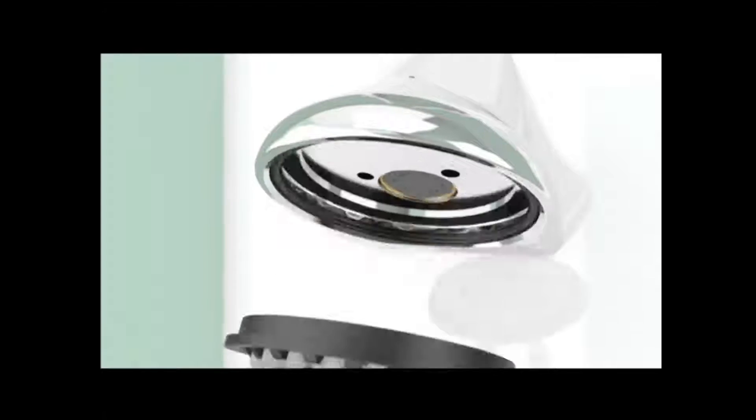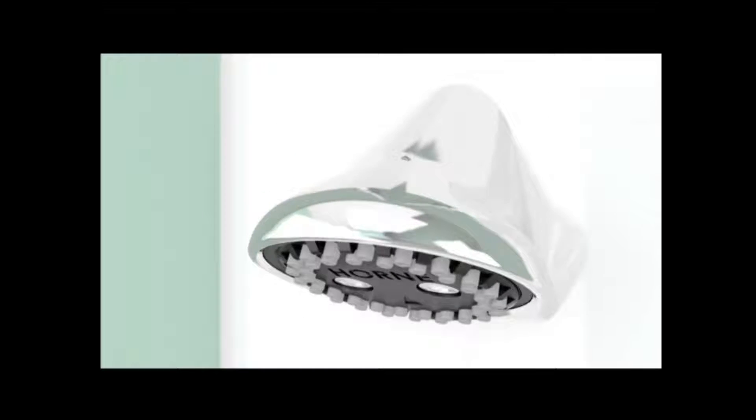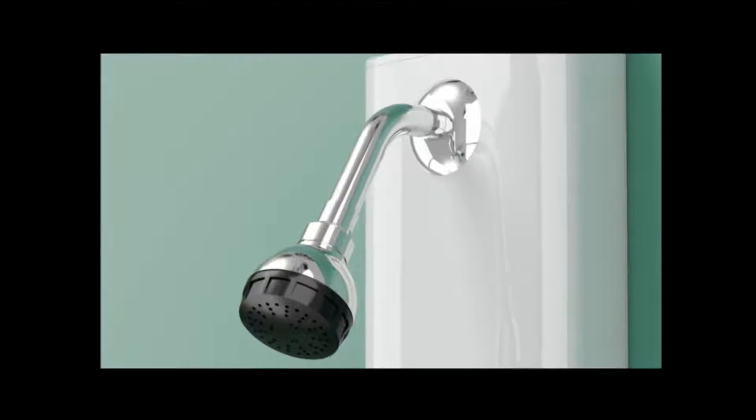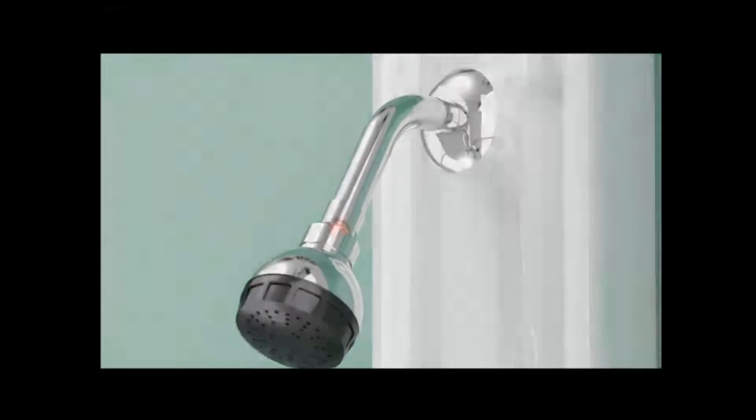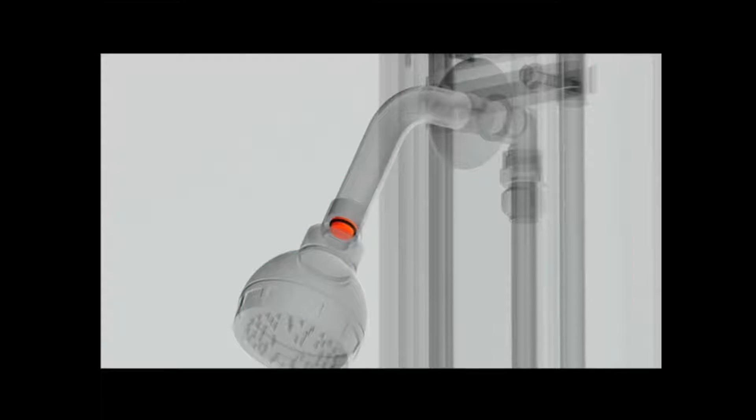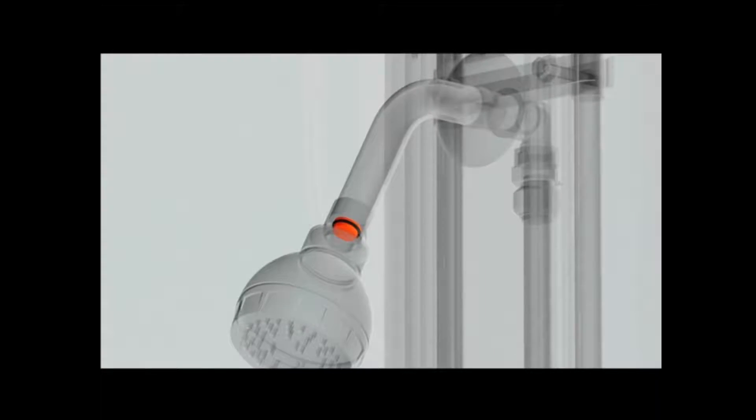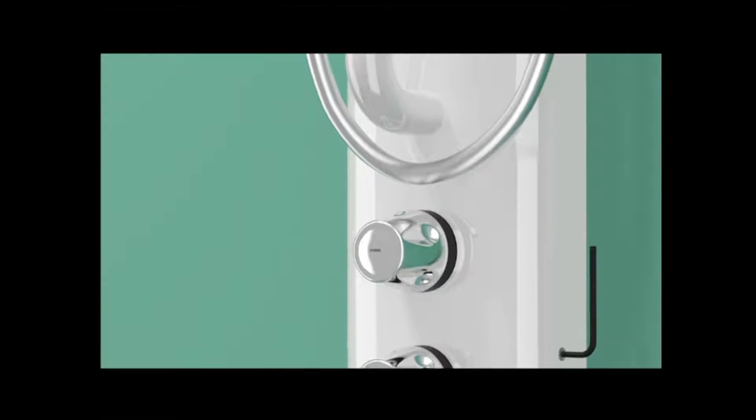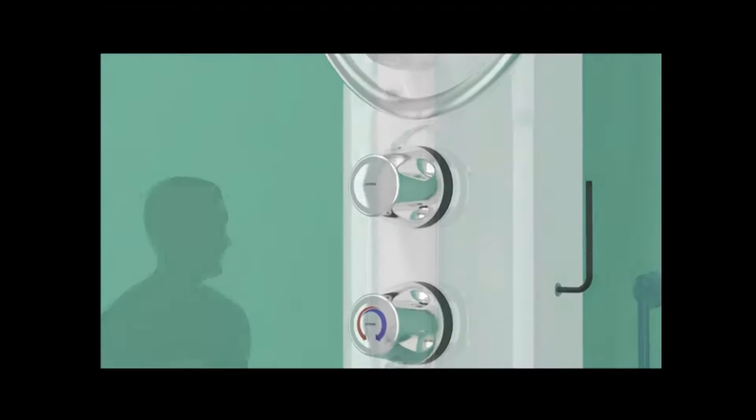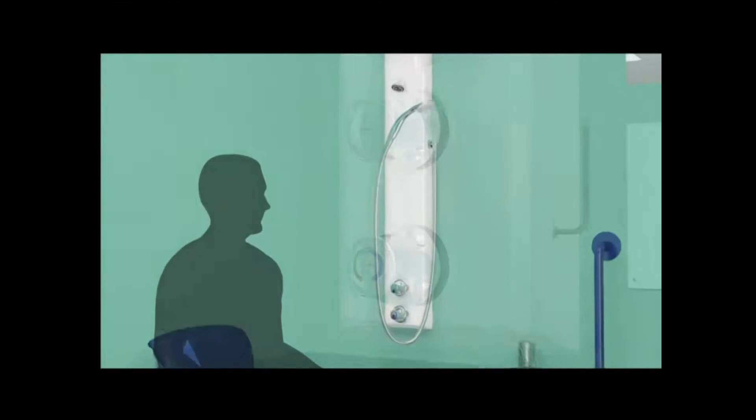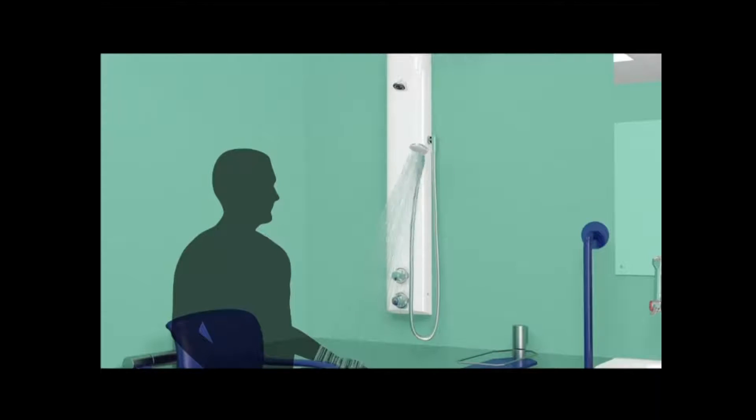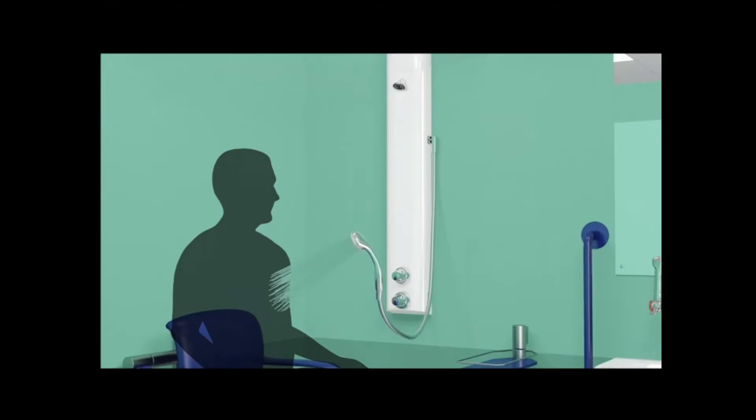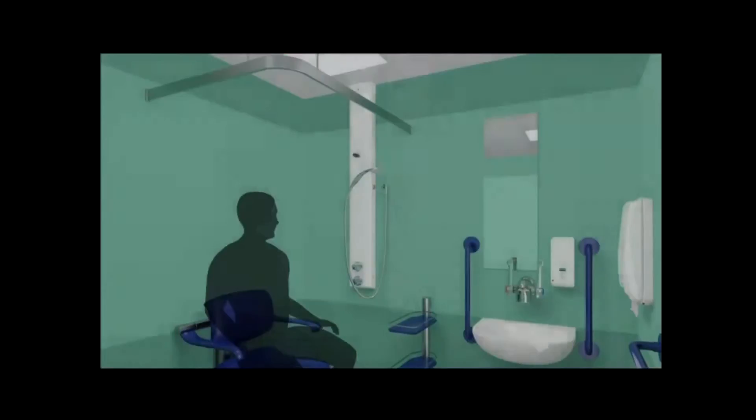Water-saving features mean that Horne shower panels are included on the Water Technology List, part of the Enhanced Capital Allowances Scheme managed by DEFRA. The panels are easy to clean and tolerant of abuse. The range is versatile, ensuring that you can specify the best shower panel for any application.